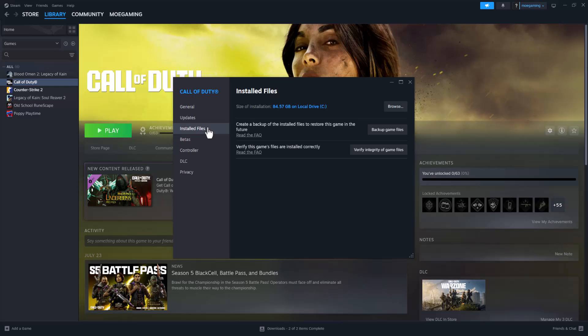And you want to do a Verify Integrity of Game Files. So if it's happening to a specific game, it could be all of them, but you want to start with this. Let's just say it's COD like I said, you want to do Verify Integrity of Game Files and then let it run from here.